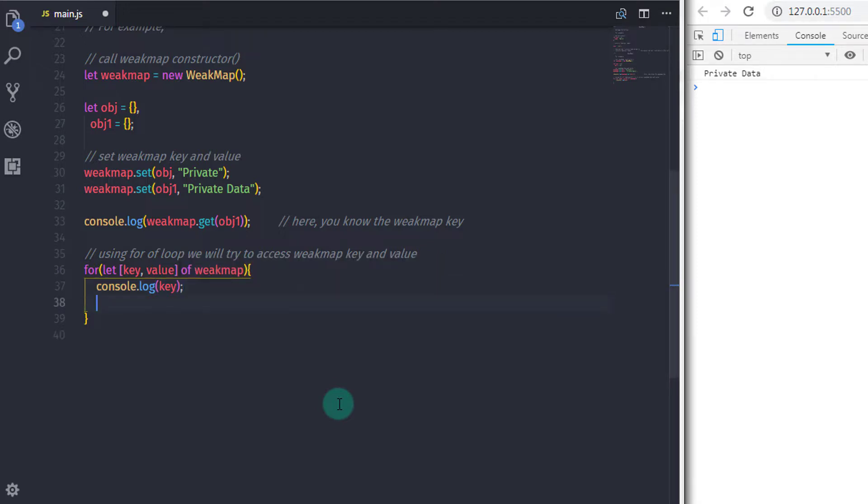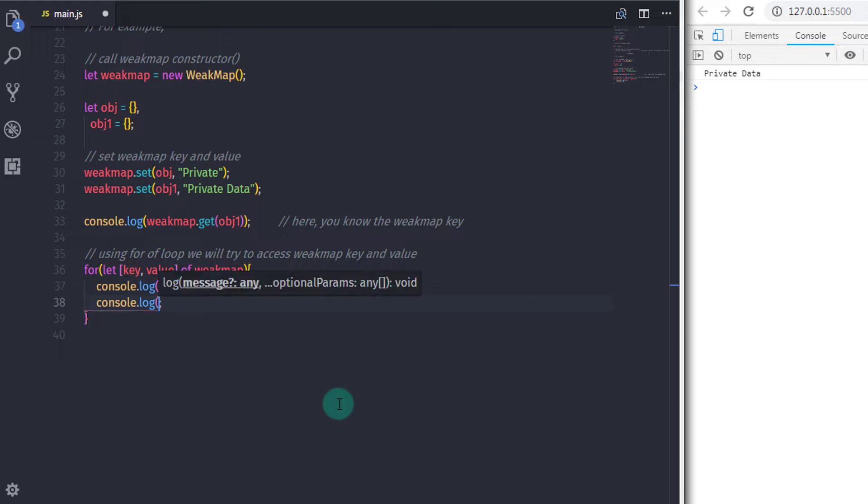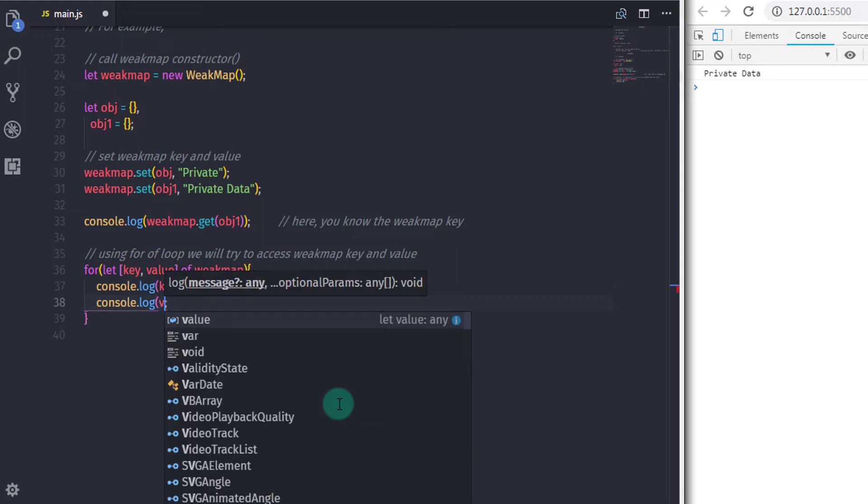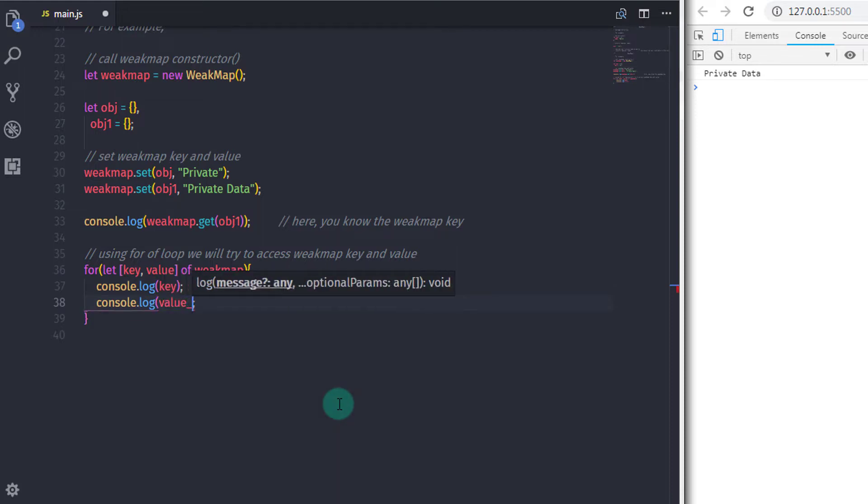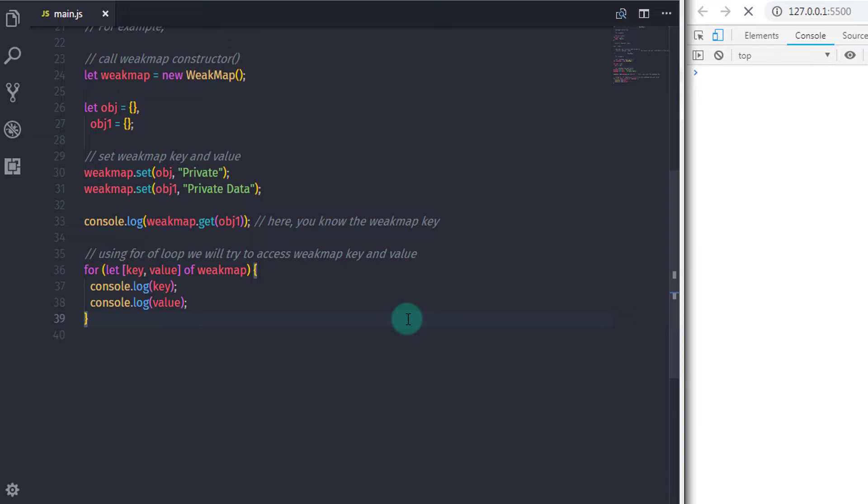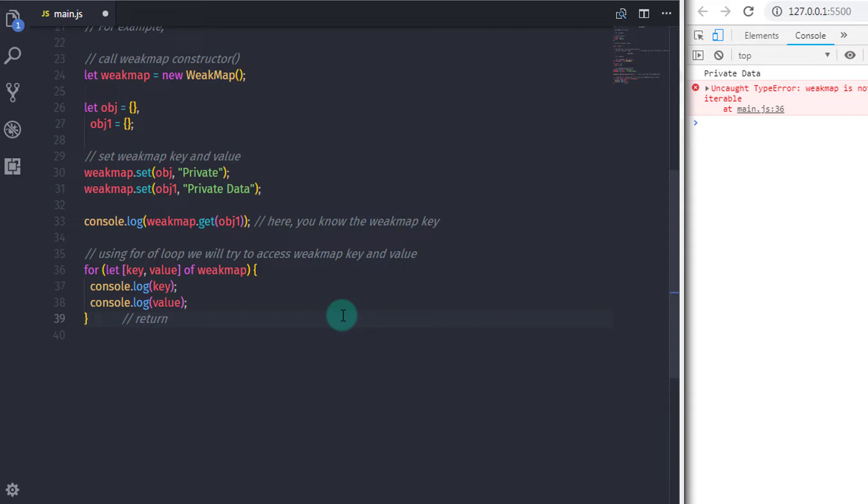So when you execute this, we expect key and values on the console, but this is not going to happen. When you execute this you will get a type error message which says WeakMap is not iterable. So this means you can't access key of the WeakMap. It is private, so keep that in your account.